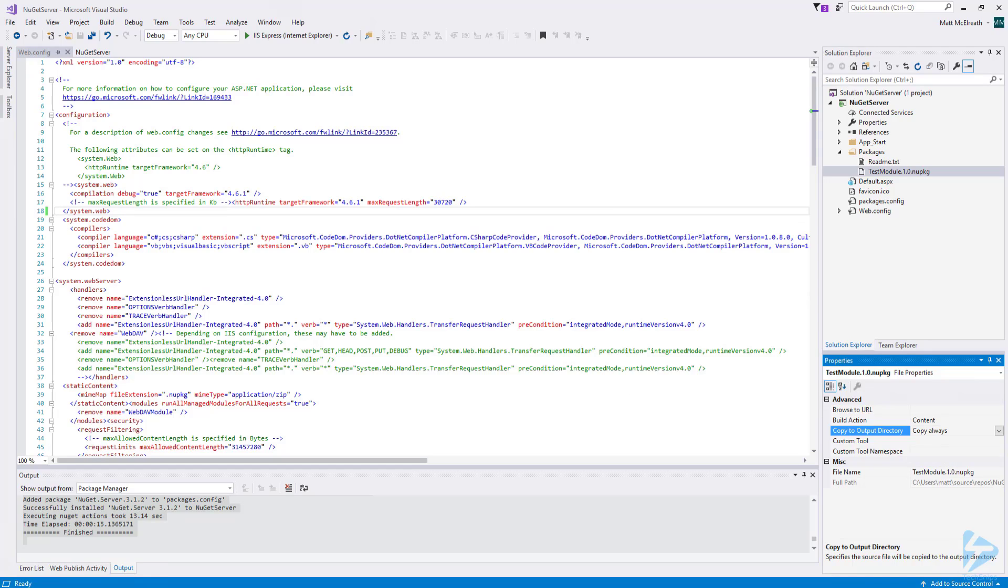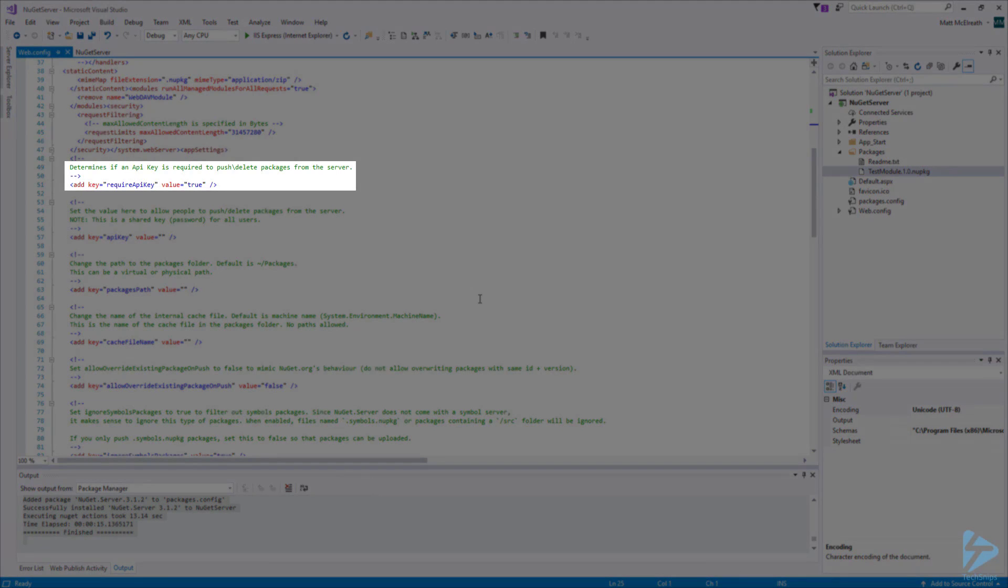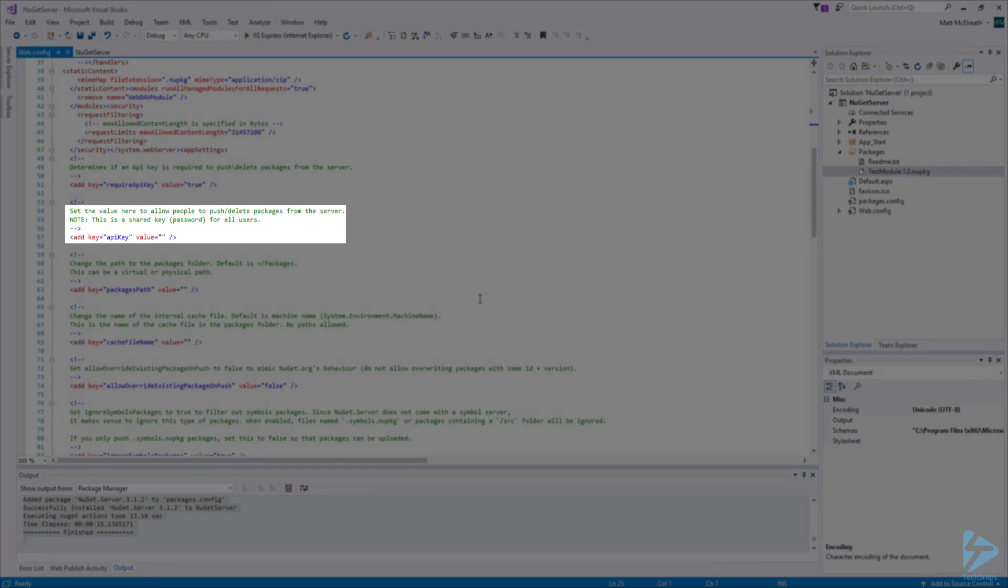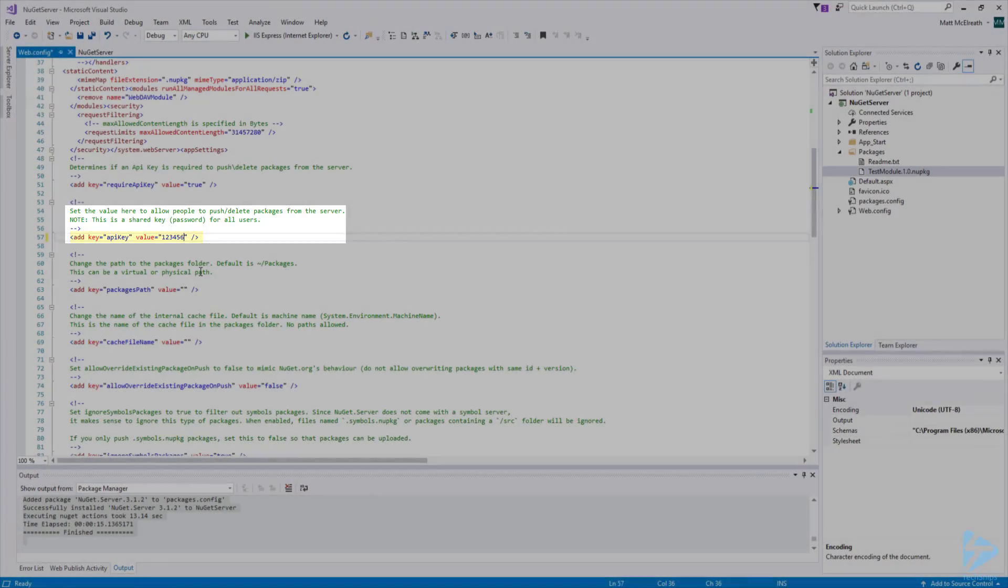Now let's take a look at a couple of elements in the web.config. If you would like to allow users to push or delete packages from the server, you will need to specify an API key. On line 51, there is a key called Require API key. When set to True, an API key will be required to push or delete packages from the server. If Require API key is set to True, on line 57, you will need to set the value of API key to whatever you choose to use as an API key. I am going to just put 123456.